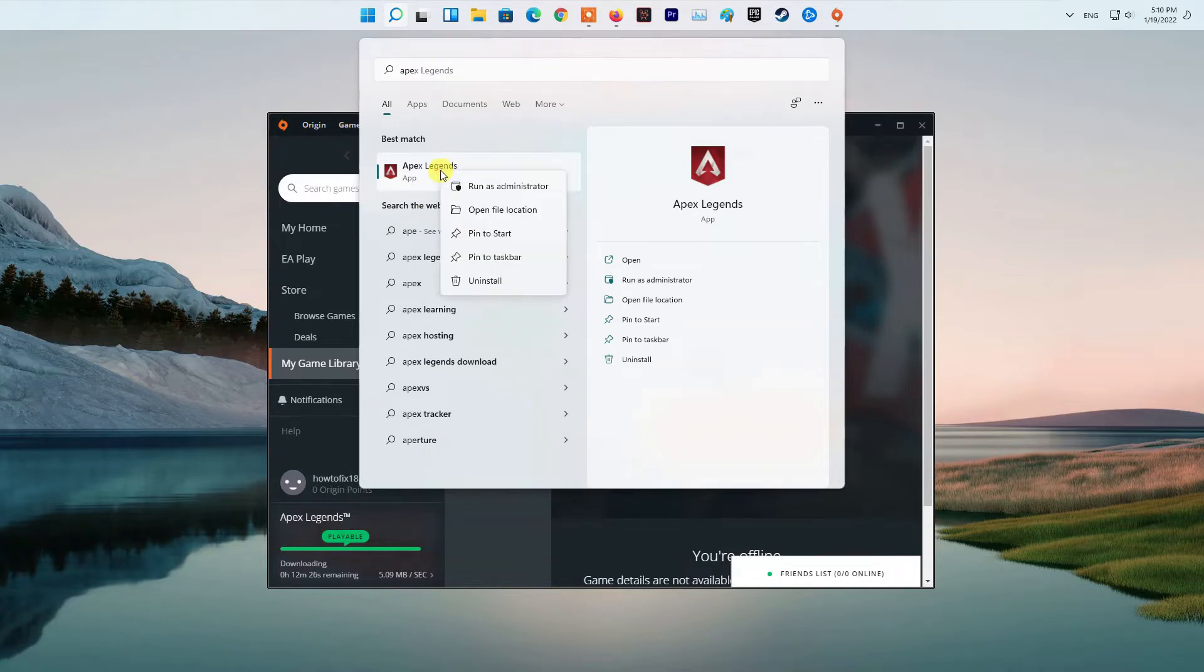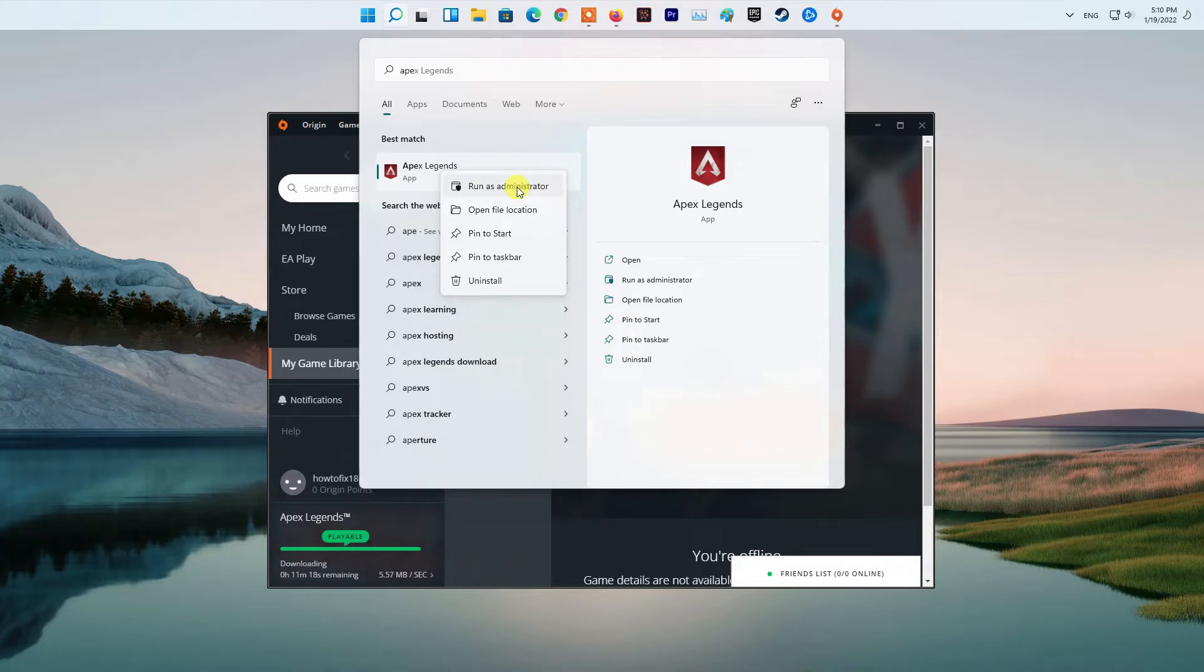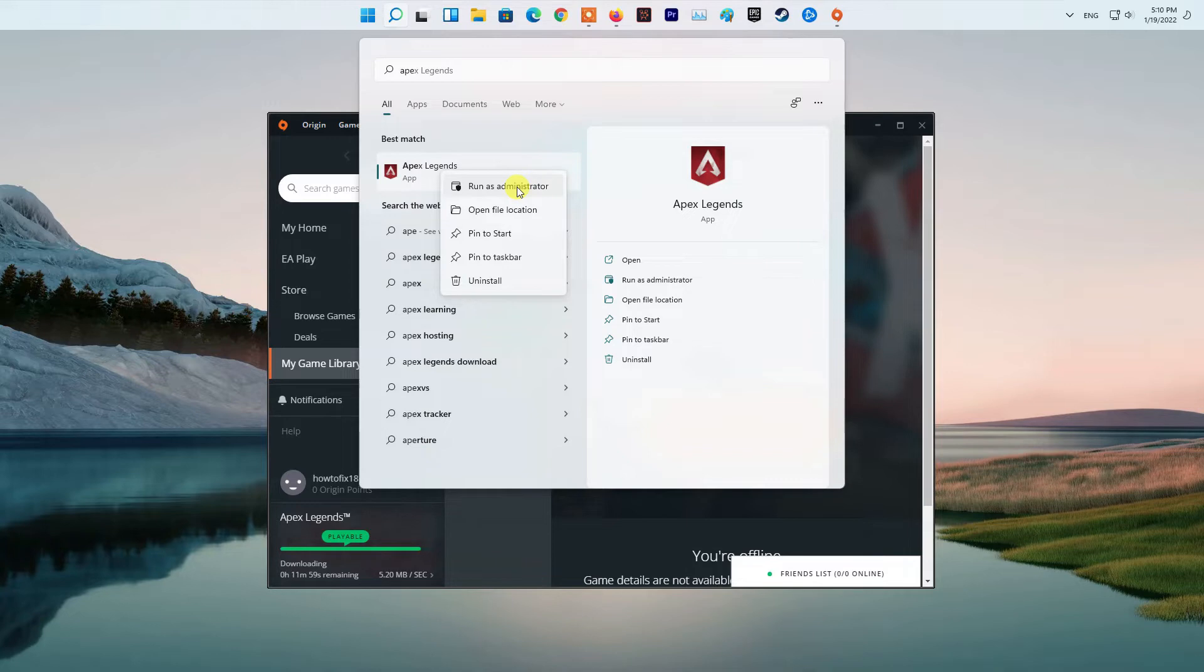To run Origin and Apex Legends as an administrator, simply open up the Start menu and search for the respective app. Then click on the Run as Administrator option provided to the right. See if that fixes the problem for you.